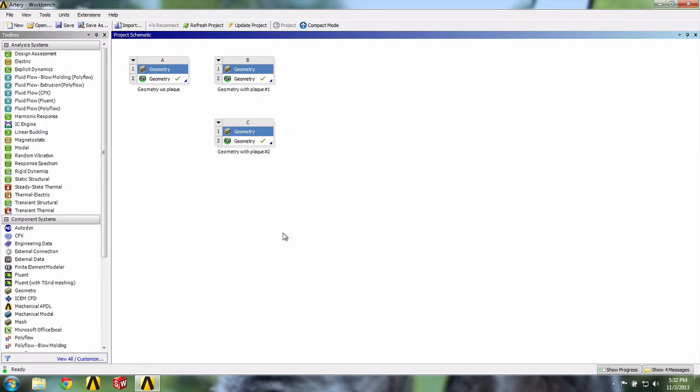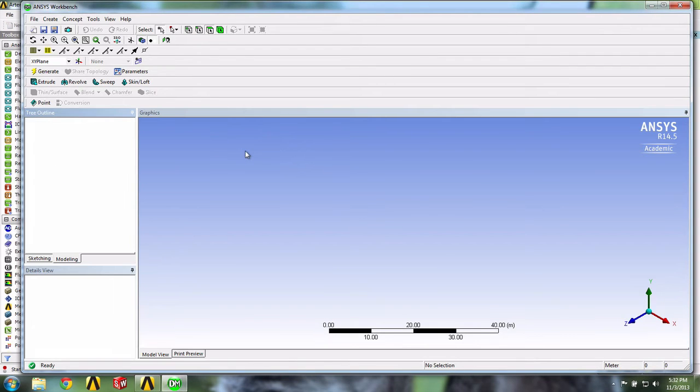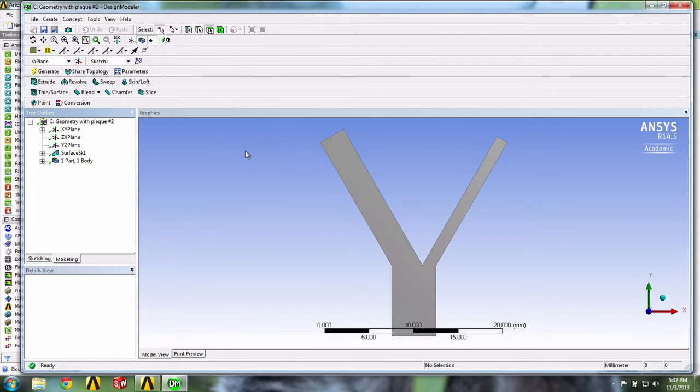Again, let's open Design Modeler. Let's first make the semicircles as shown in the previous video.